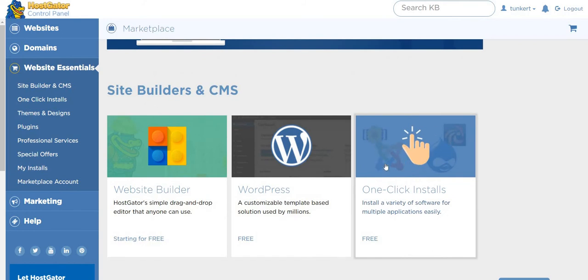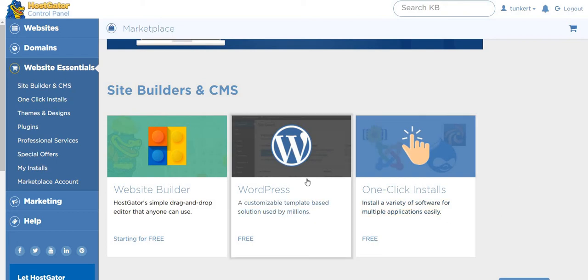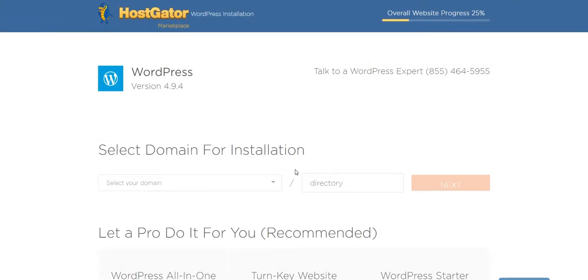I could click here and find a bunch of one-click installs like Drupal or Joomla or anything along those lines. But I'm going to do WordPress, which is free. Click on that.